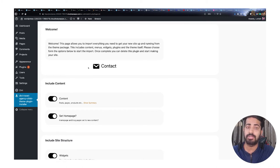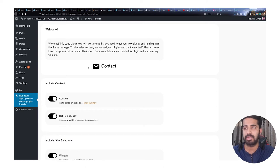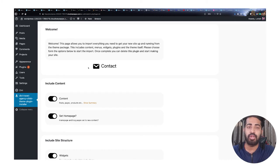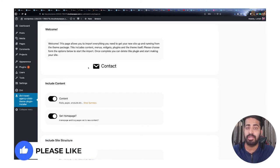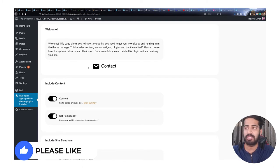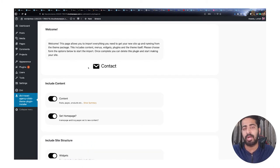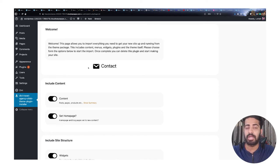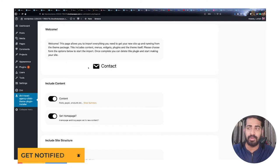When you install this child theme, you will also see a documentation video here which I will create after this video — so make sure to check that one as well. In that documentation video you will see how you can edit the header, footer, and other advanced parts of the website like the CSS.